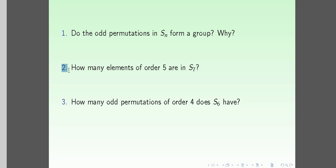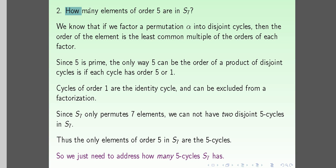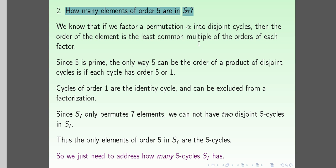Question 2: how many elements of order 5 are in S7? We know that if we factor a permutation alpha into disjoint cycles, then the order of the element is the least common multiple (LCM) of the orders of each factor cycle.